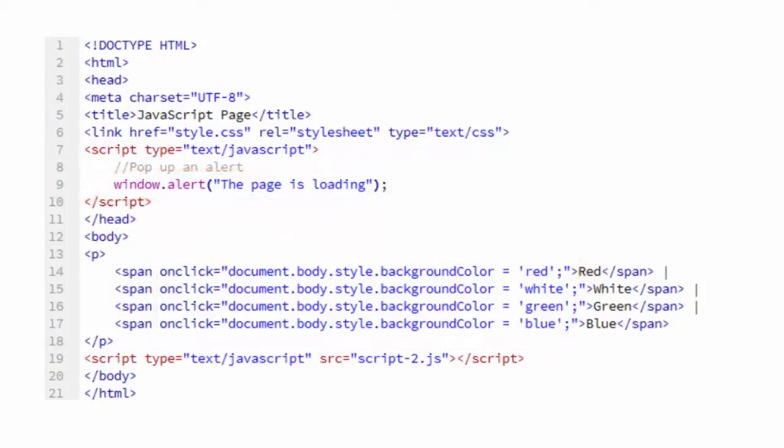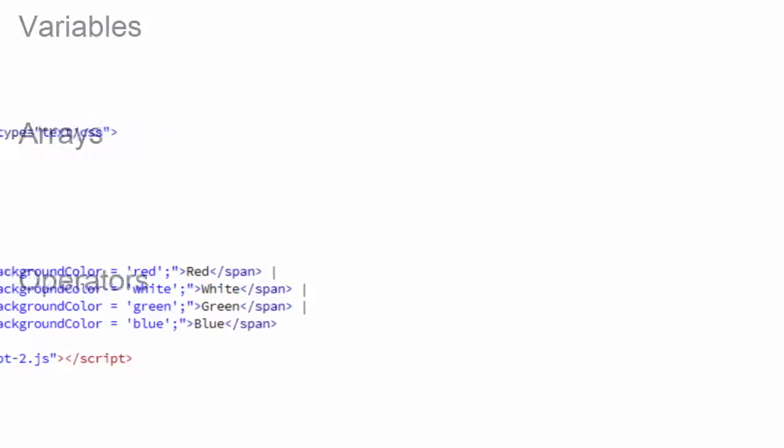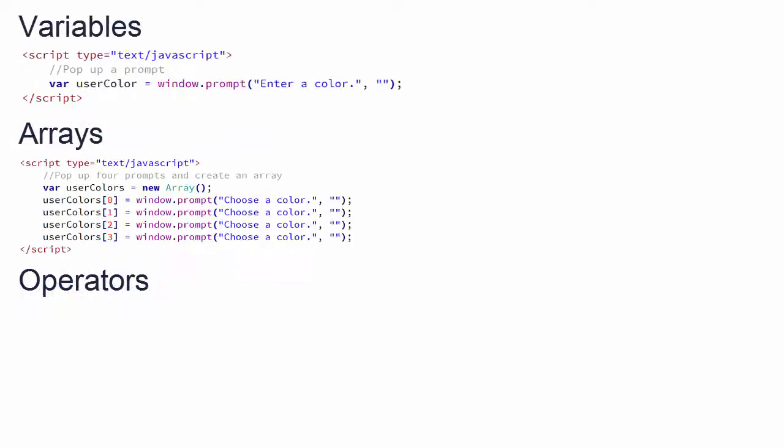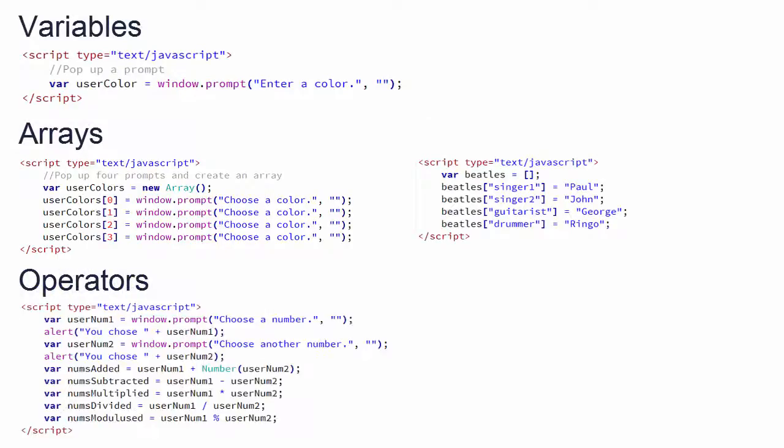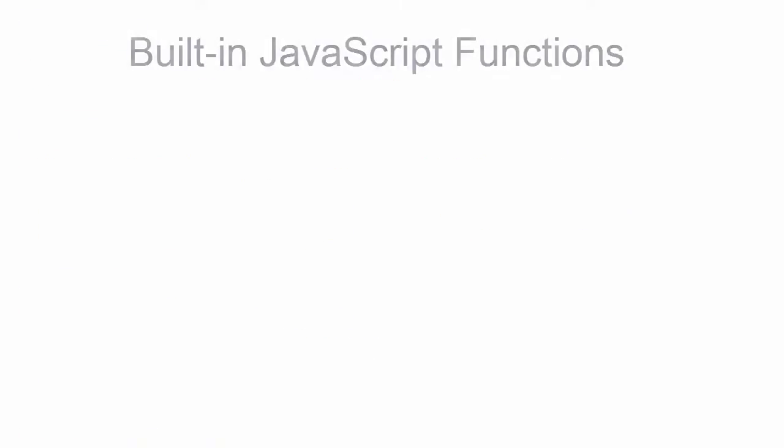Then, you'll learn about some of the basic components of any programming language: variables, arrays, and operators. This will get you doing some simple JavaScript math and give you some fundamentals you'll need for later lessons.